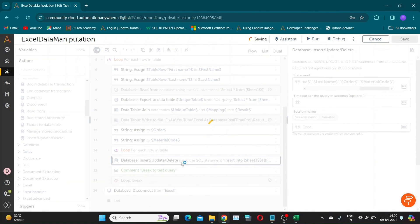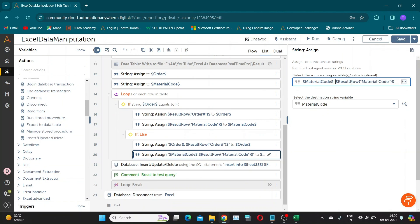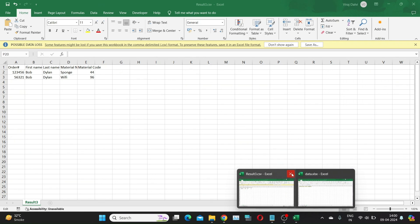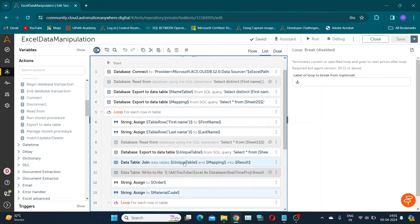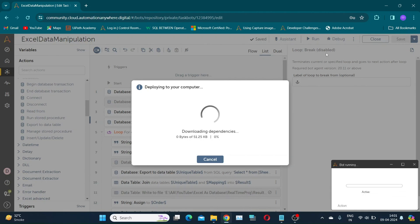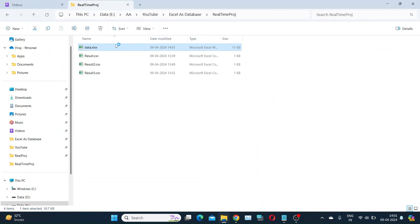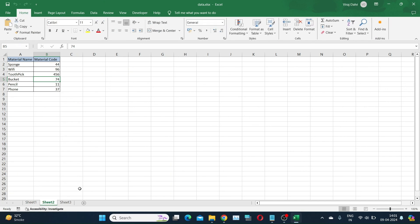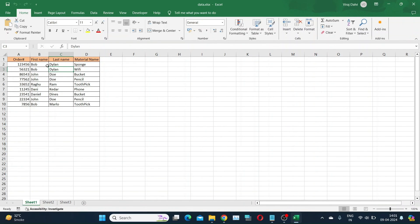Let us remove the break action and run the bot. As you can see, our bot ran successfully and the output is as expected.